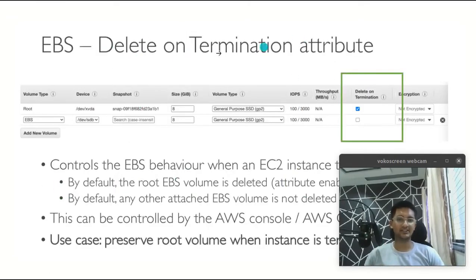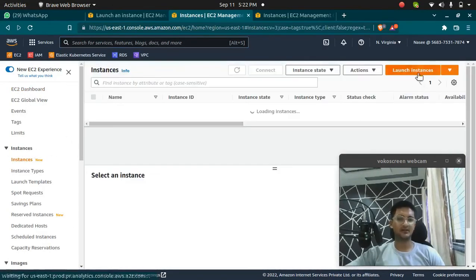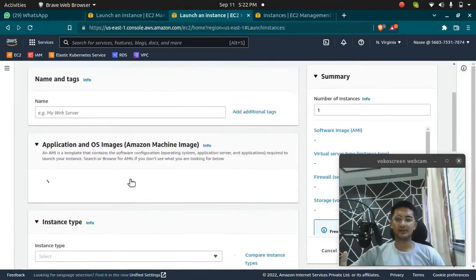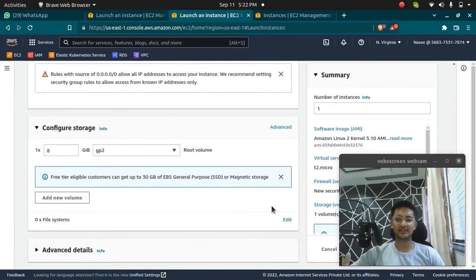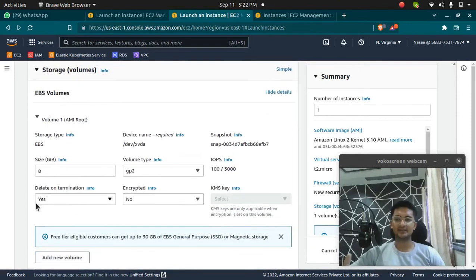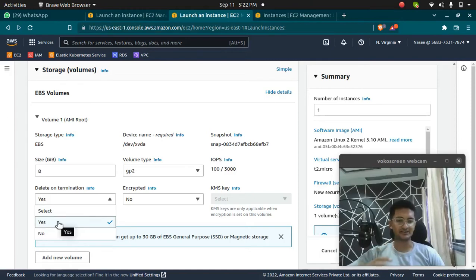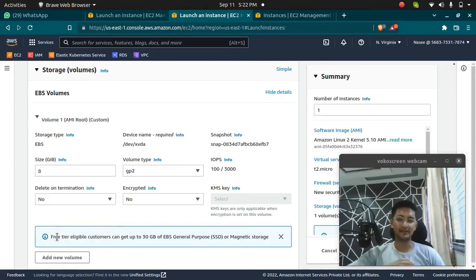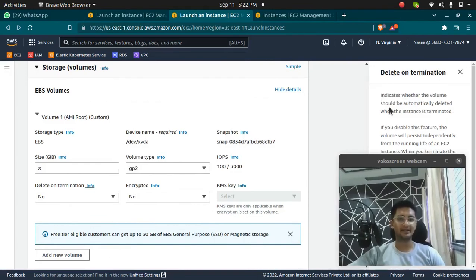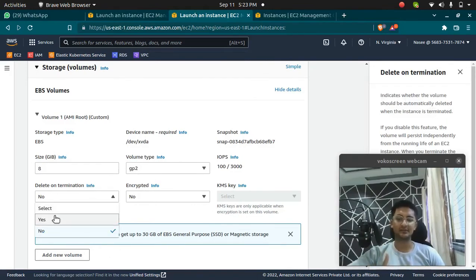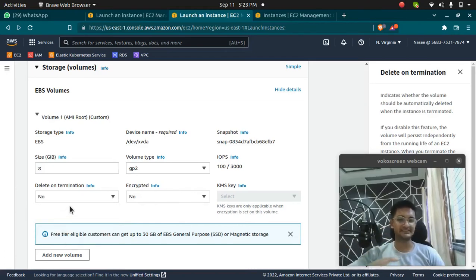Next is the delete on termination attribute. If I go to Launch Instance and navigate to the configure storage advanced option, you can see an option called 'Delete on Termination' which you can set to yes or no. If you enable it, the volume will be deleted when you terminate the instance. If you disable it — set it to no — the volume persists even after the instance is deleted. The info tooltip confirms: it determines whether the volume should be automatically deleted when the instance is terminated.